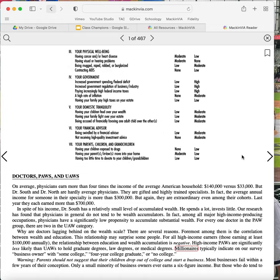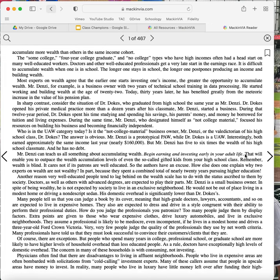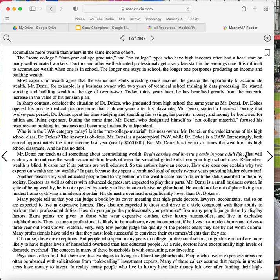Warning, parents should not suggest that their children drop out of college and start a business. Most businesses fail within a few years of their conception. Only a small minority of business owners ever earn a six-figure income. But those who do tend to accumulate more wealth than others in the same income cohort. The some college, four-year college graduate, and no college types who have high incomes often had a head start on many well-educated workers. Doctors and other well-educated professionals get a very late start on the earnings race. It is difficult to accumulate wealth when one is in school. The longer one stays in school, the longer one postpones producing an income and building wealth. Most experts on wealth agree that the earlier one starts investing one's income, the greater the opportunity to accumulate wealth.